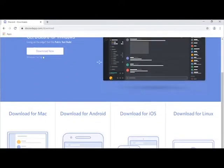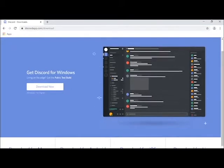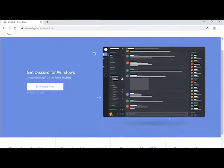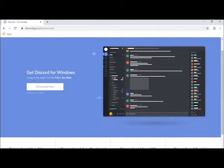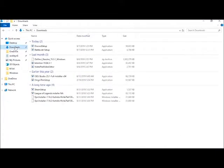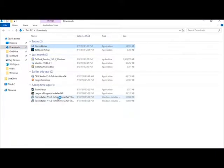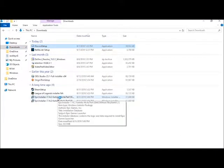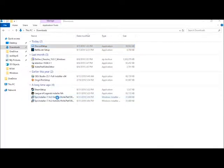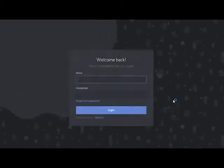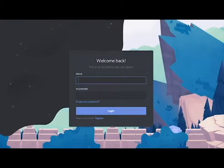This will download a file named discord-setup.exe. Open this file and agree to run it when prompted. This process should be quick and seamless as Discord installs on the user's machine. Once the installation is finished, Discord should automatically open to a login screen.